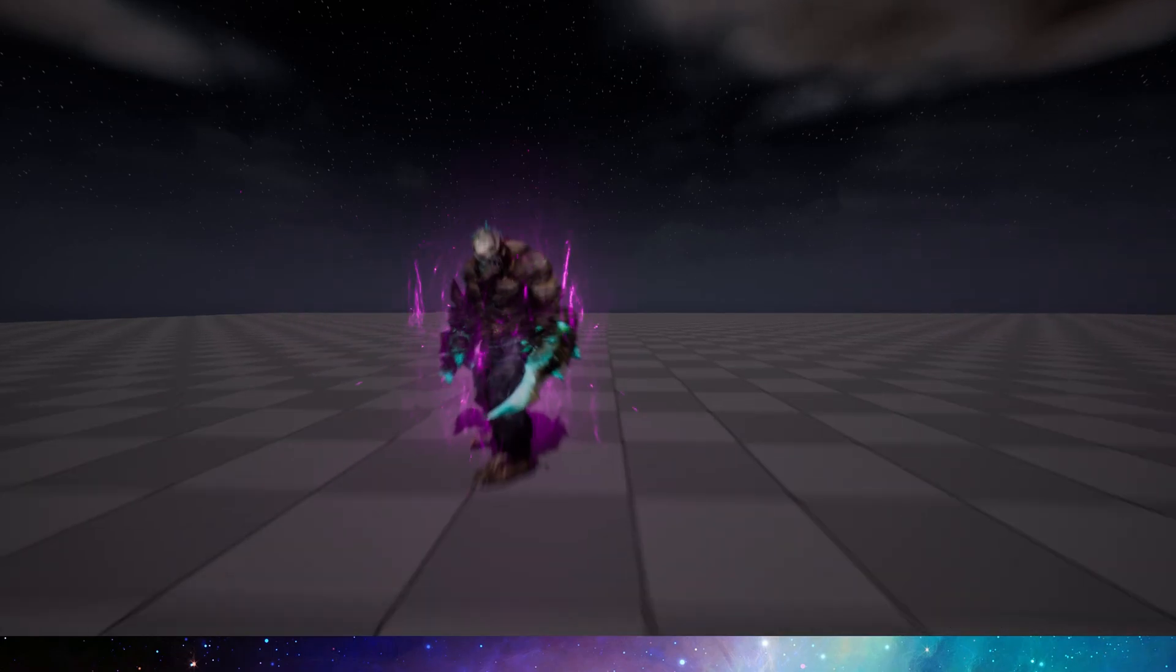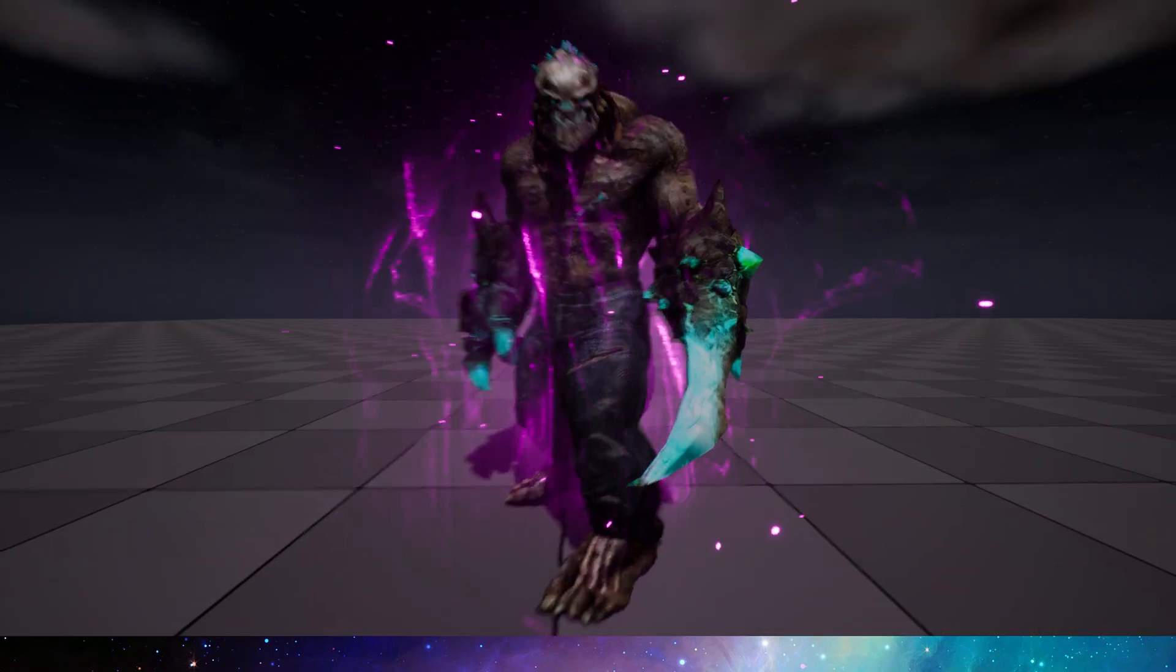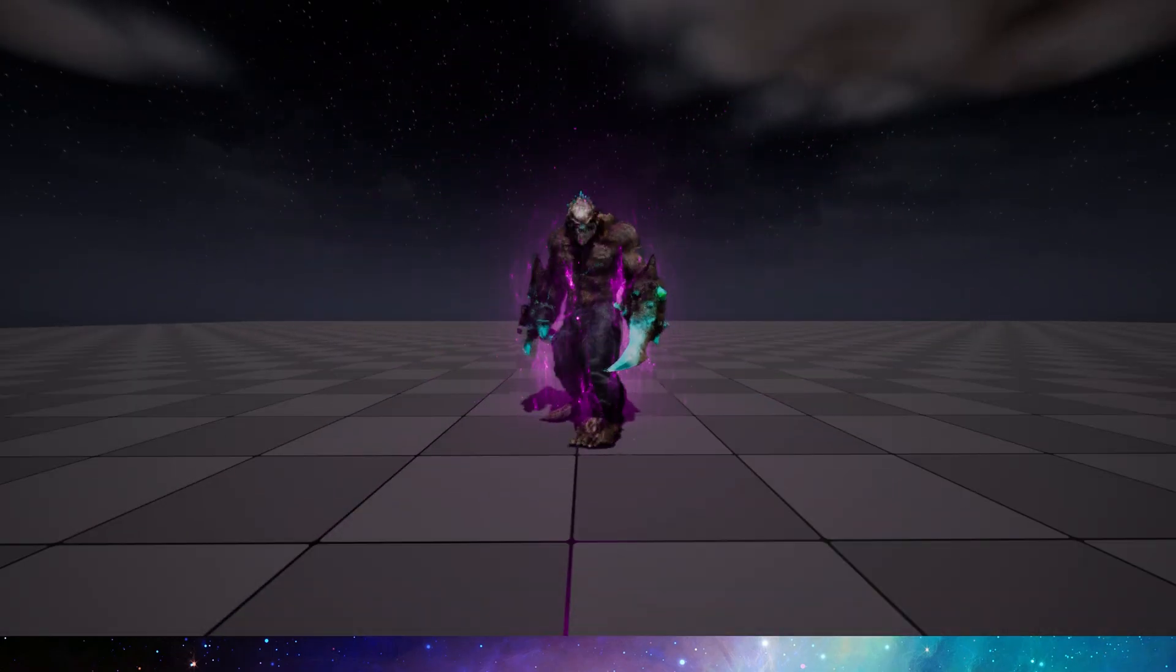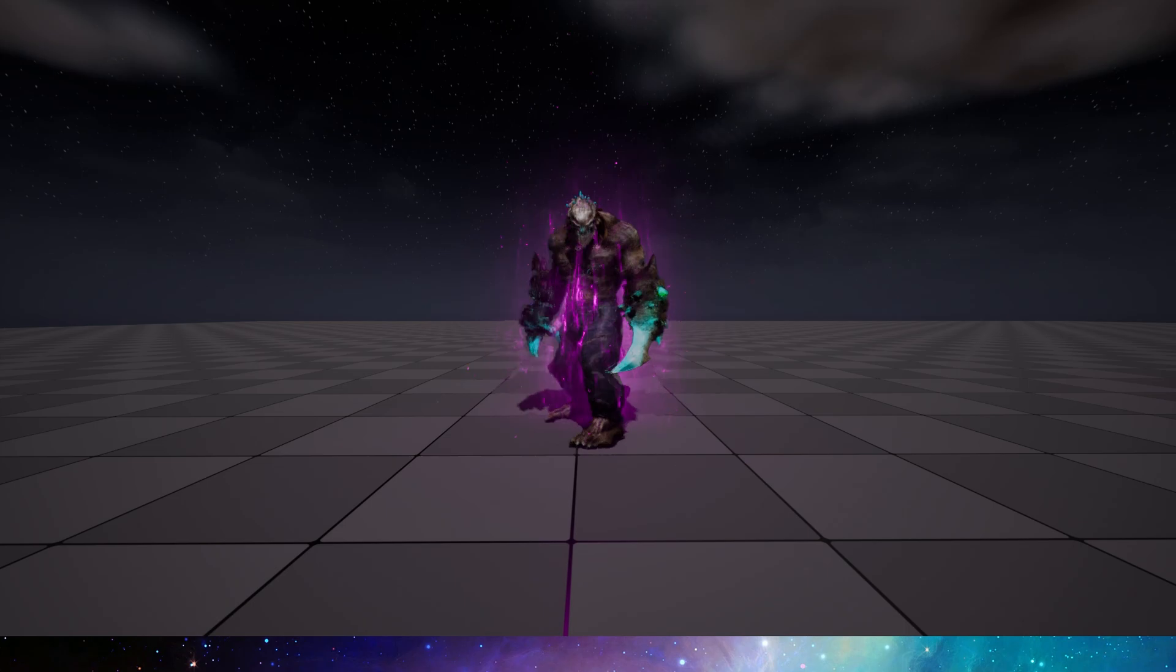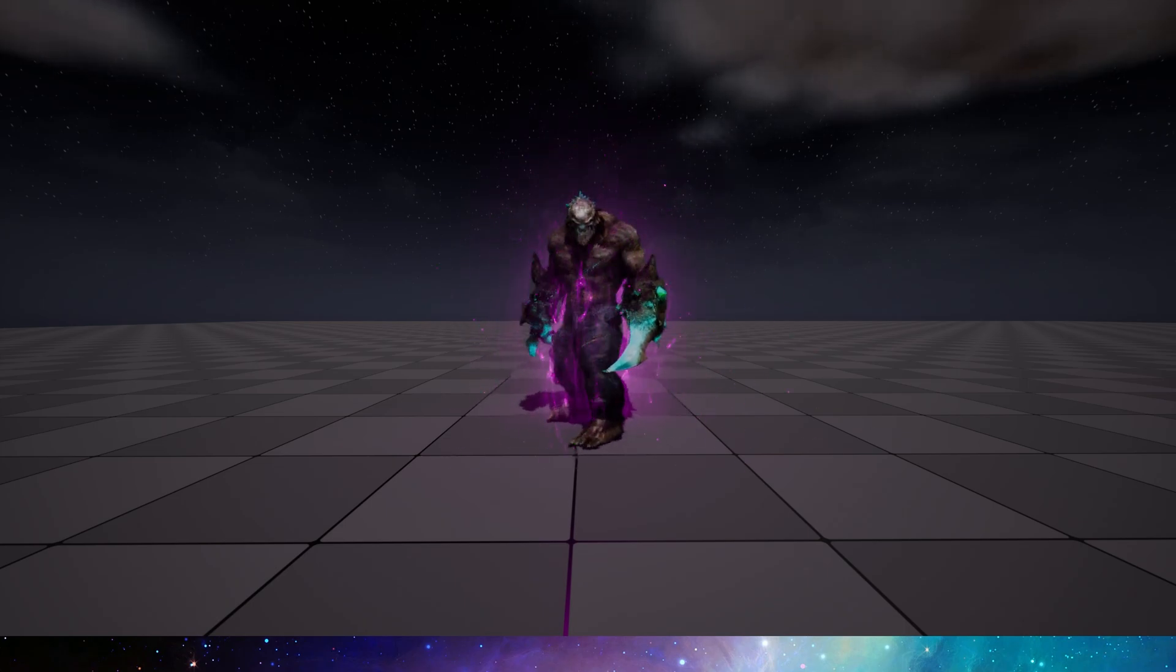Hello everyone, in the previous video we made a basic aura effect like this. It looks okay, but not good enough, so in this video, we're going to make a cooler aura effect.